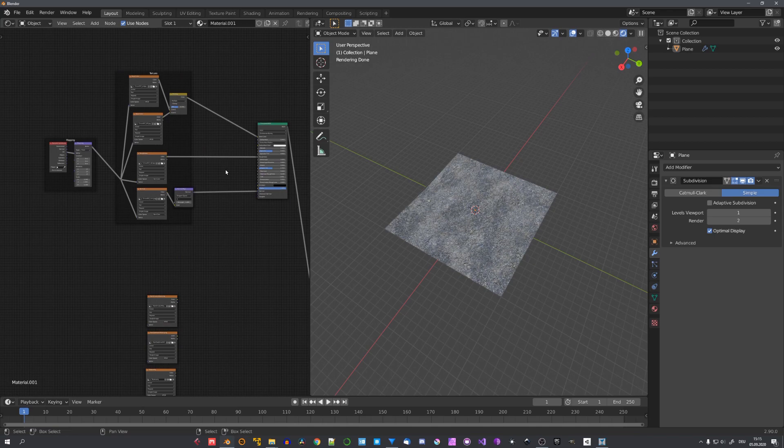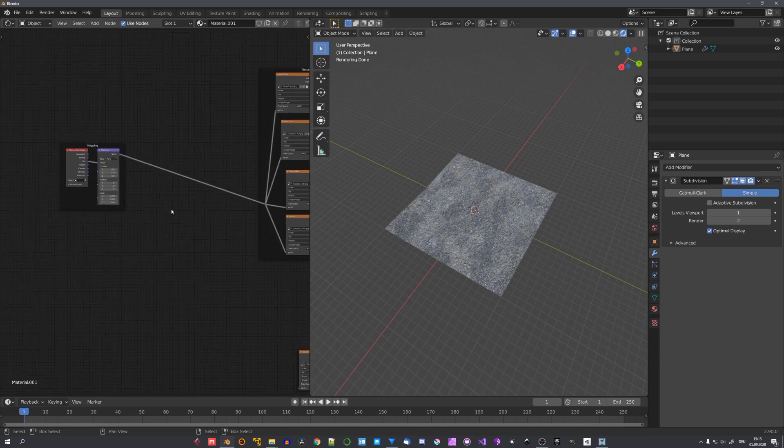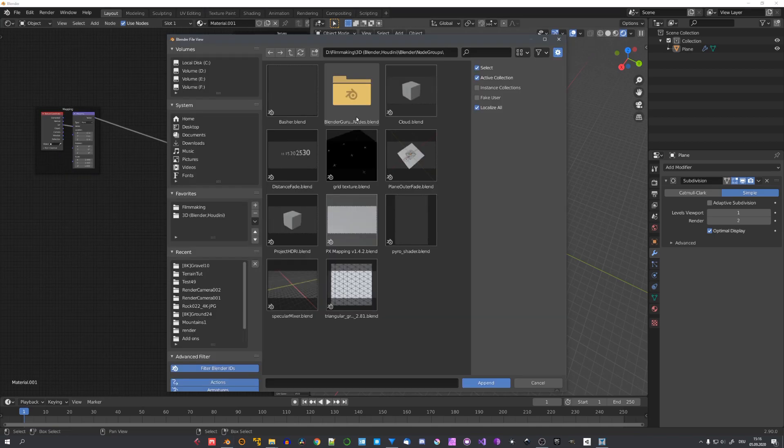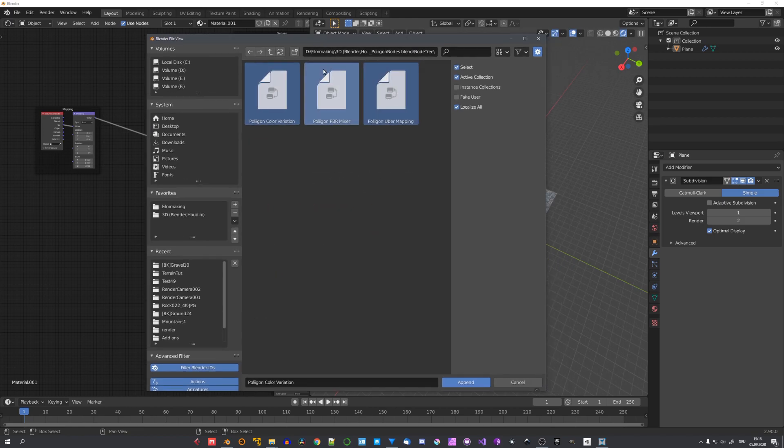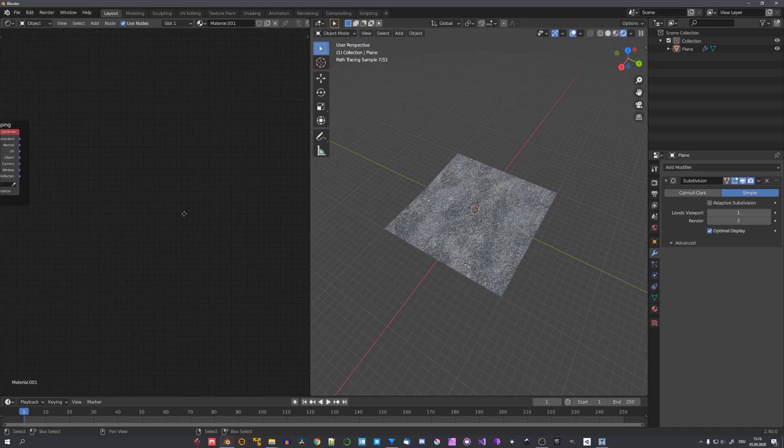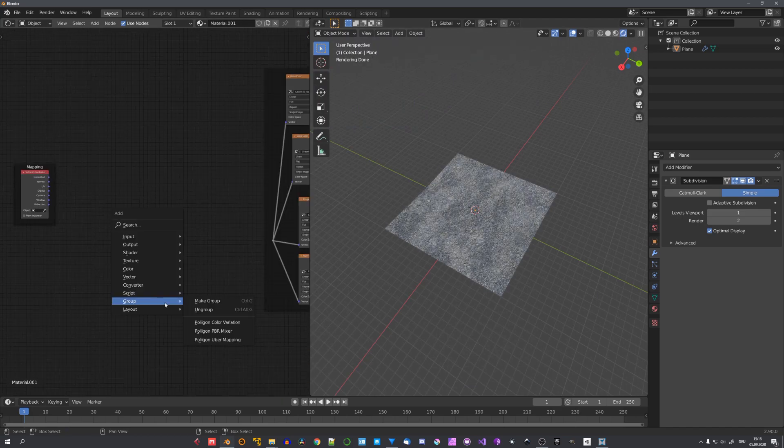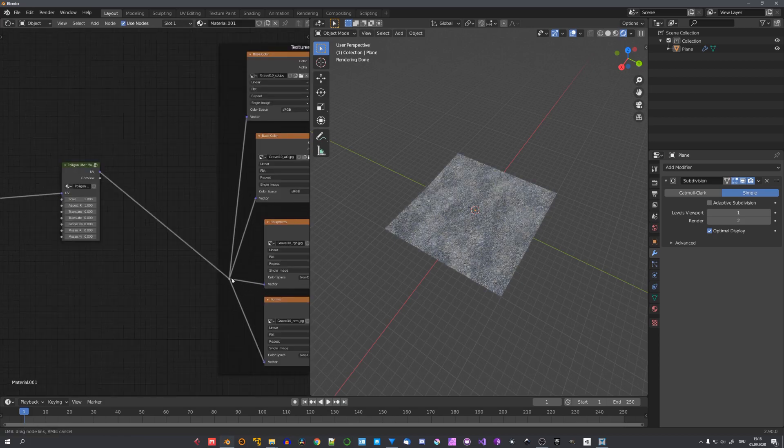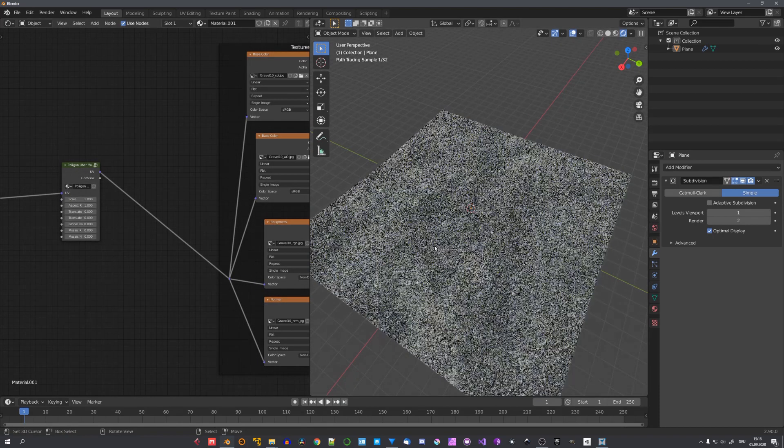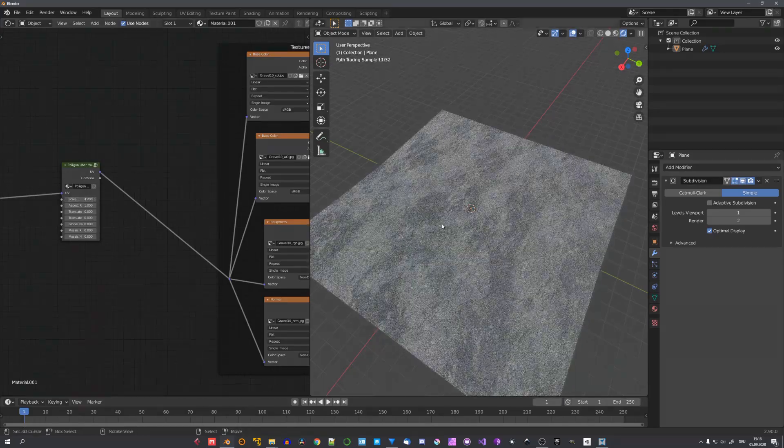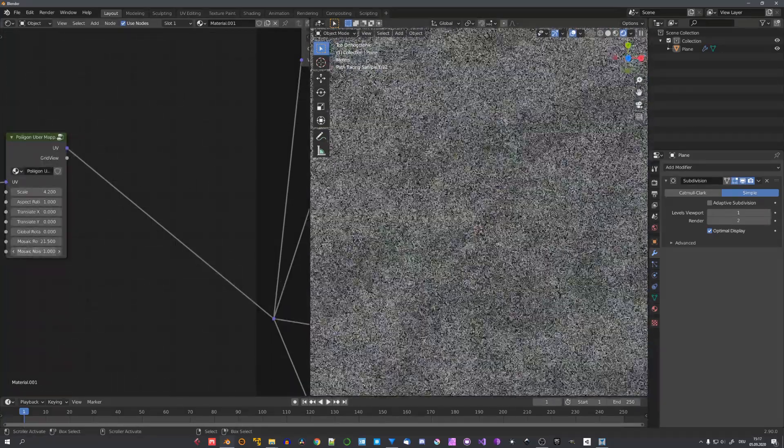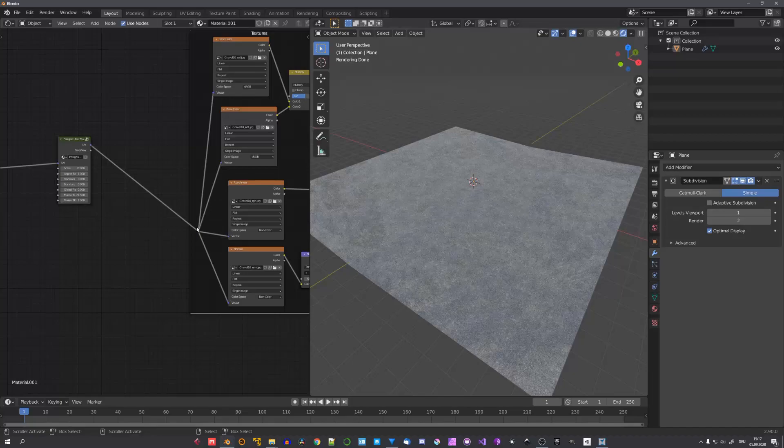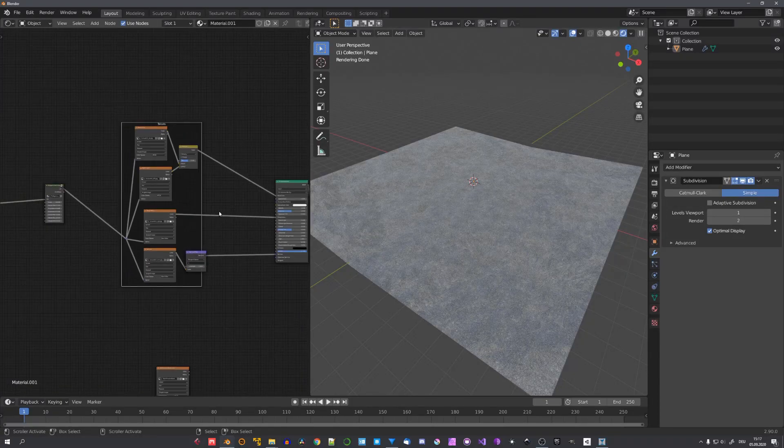I won't show you the full process. But just how to do it in general. I will link a tutorial by Blender Guru on the top right corner right now. Where you can download these three node groups. They just help with creating image based terrains. So just select them and append. Now we can delete this mapping node. And add in the uber mapping node. And with the UV coordinates as an input. We can easily adjust the scale of the terrain. And using the mosaic rotation and noise. The tiling of the texture won't be noticeable anymore.